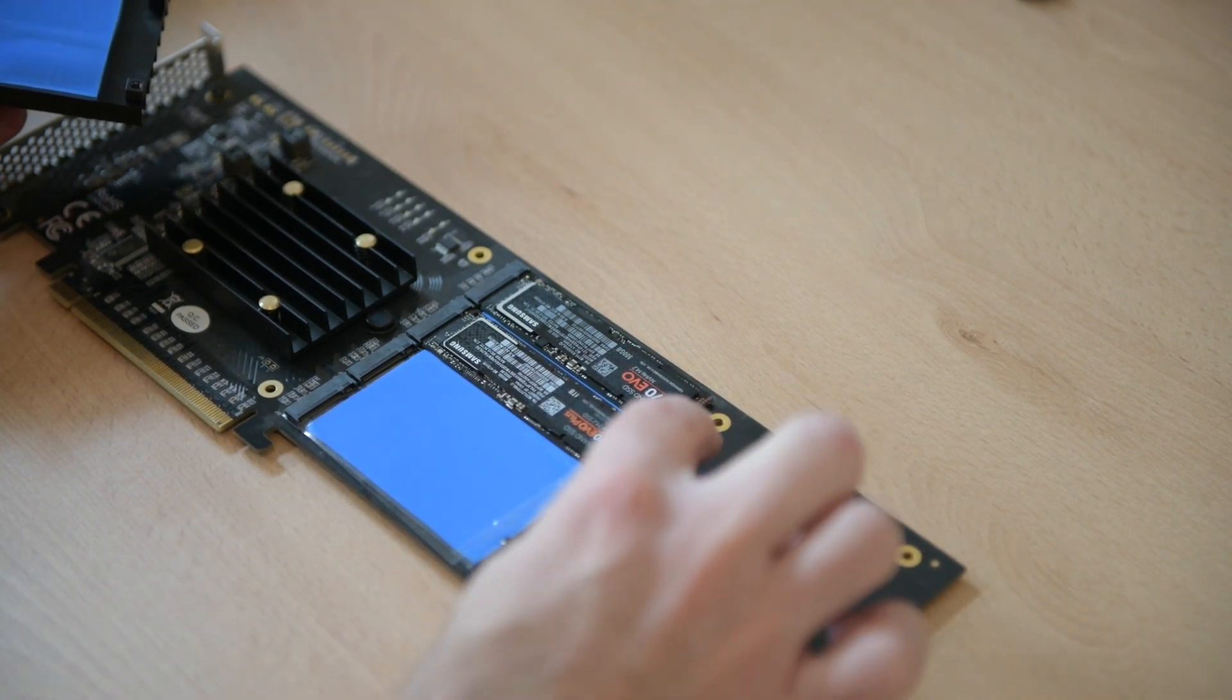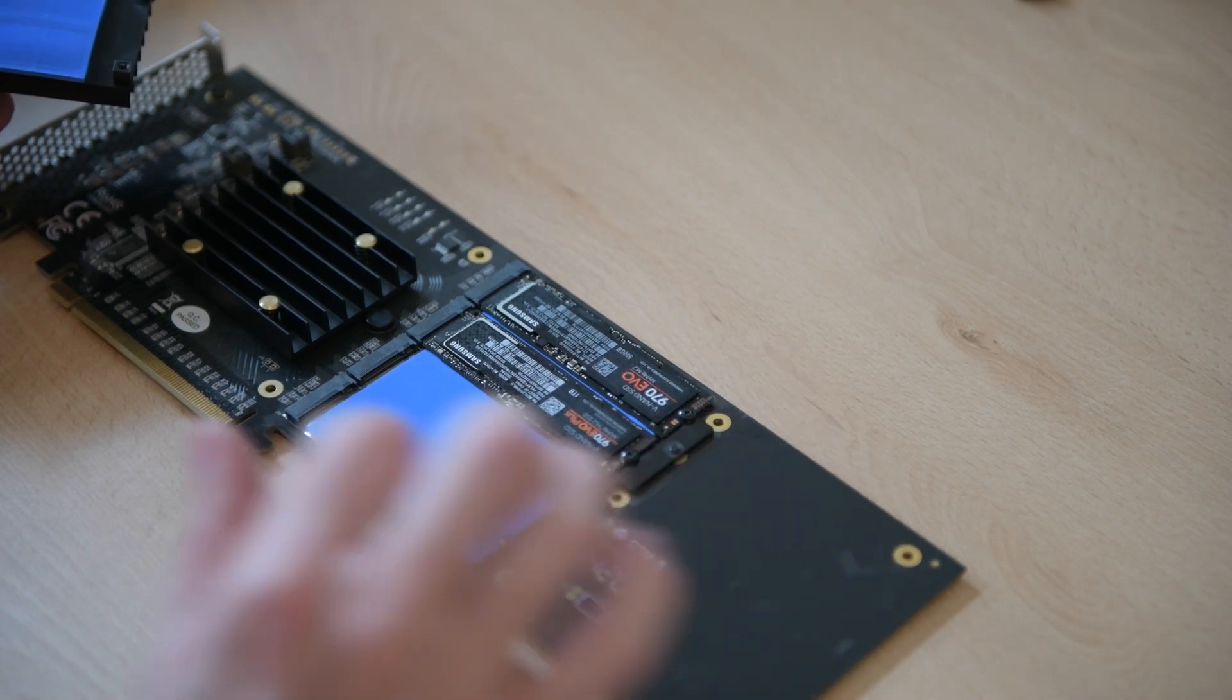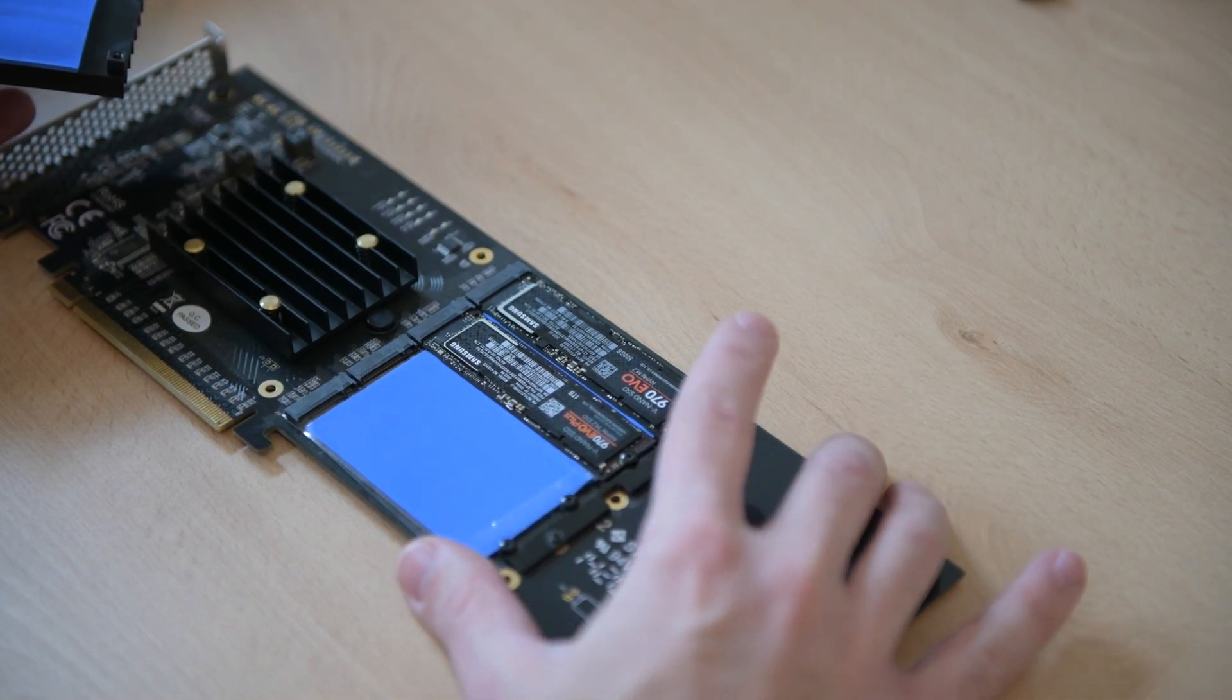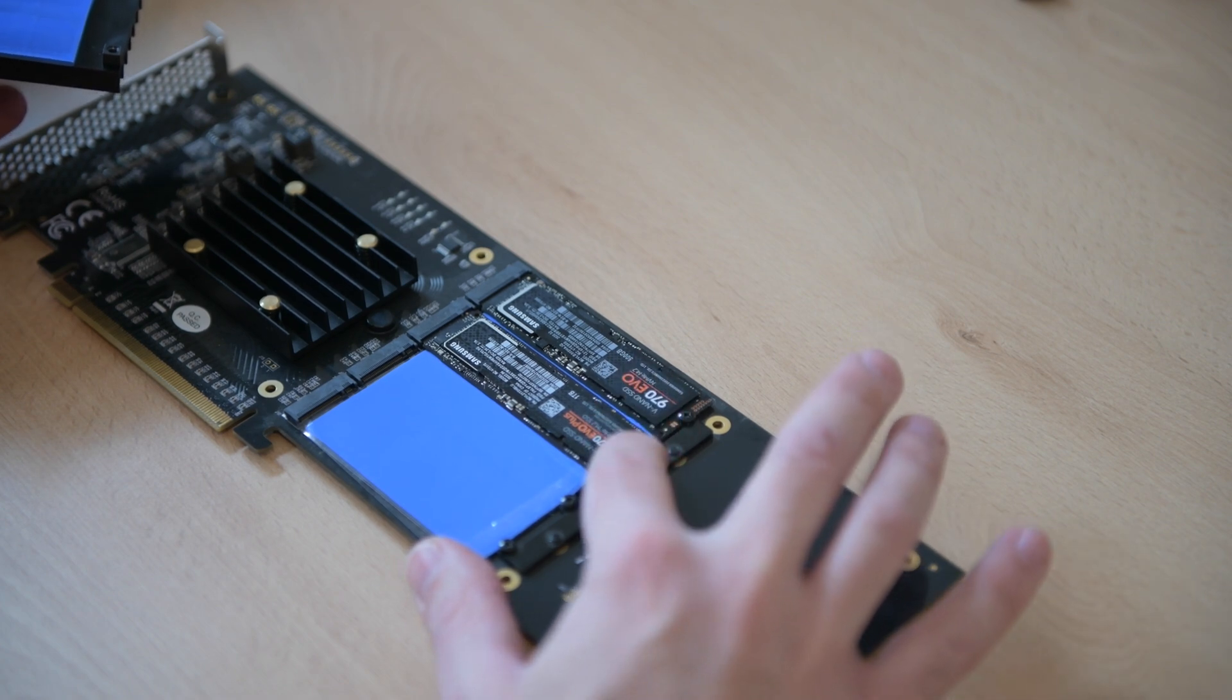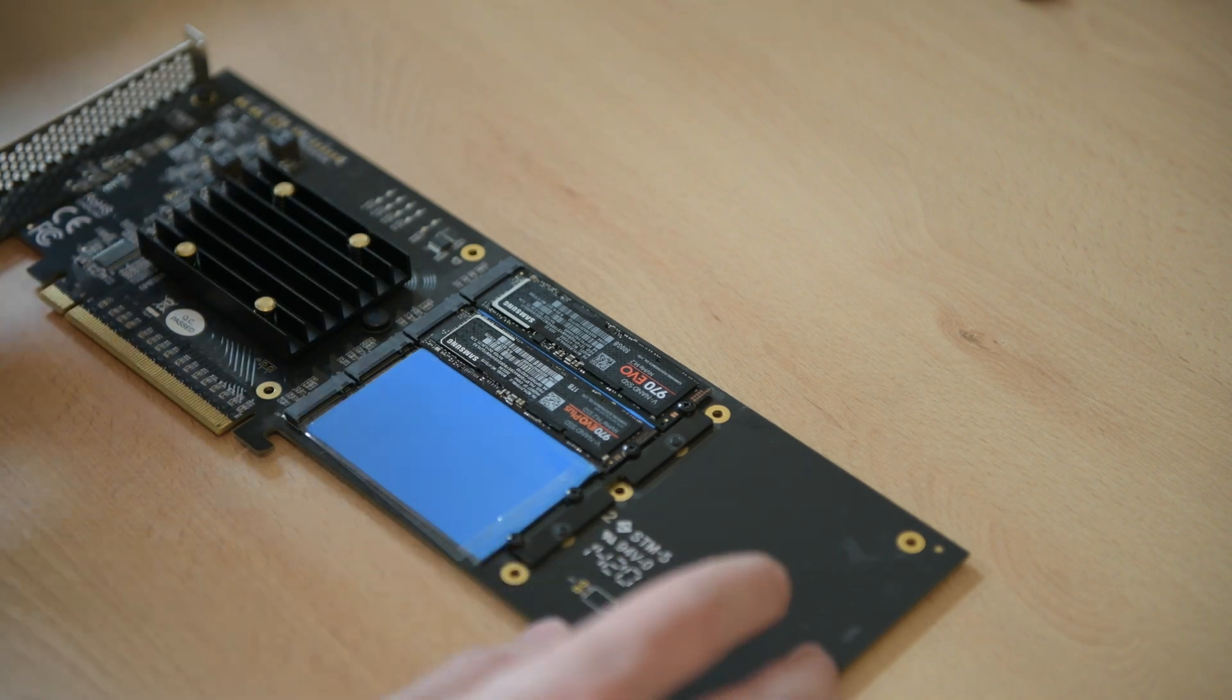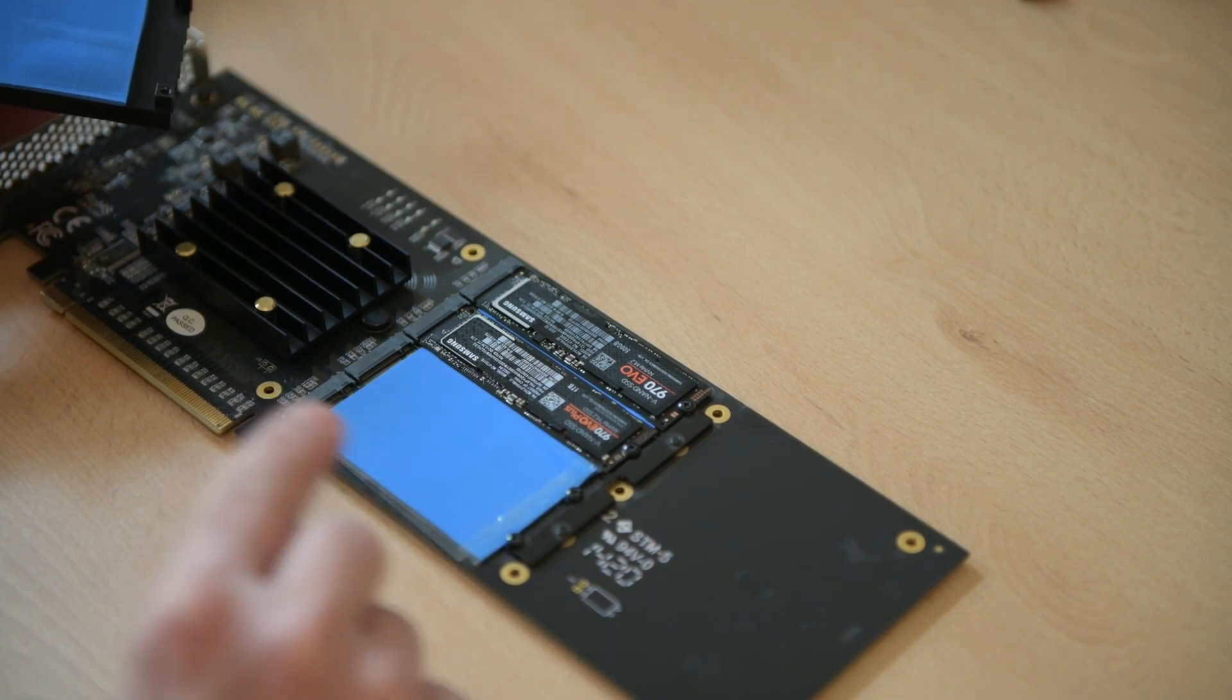I already have two PCIe NVMe's installed, I'm gonna install two more. These two, the 970 was the original that came with my Mac Pro, it has Mojave. The 970 EVO Plus has Windows, and I'm gonna install two more now, so I'm gonna remove the plastic protecting the thermal pad both from the heatsink and from the card itself.